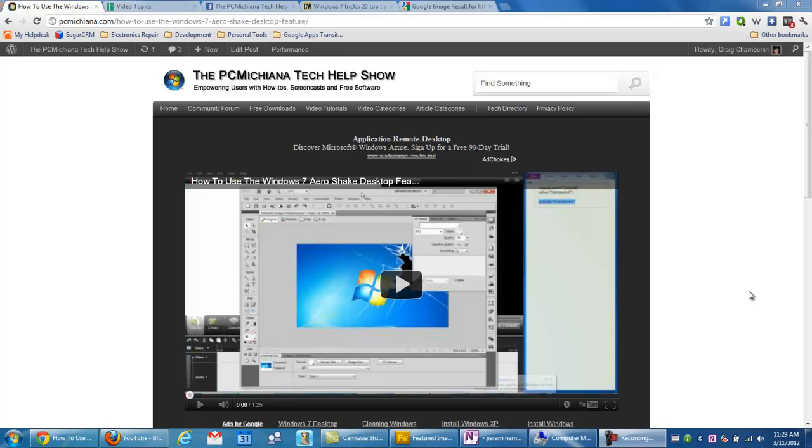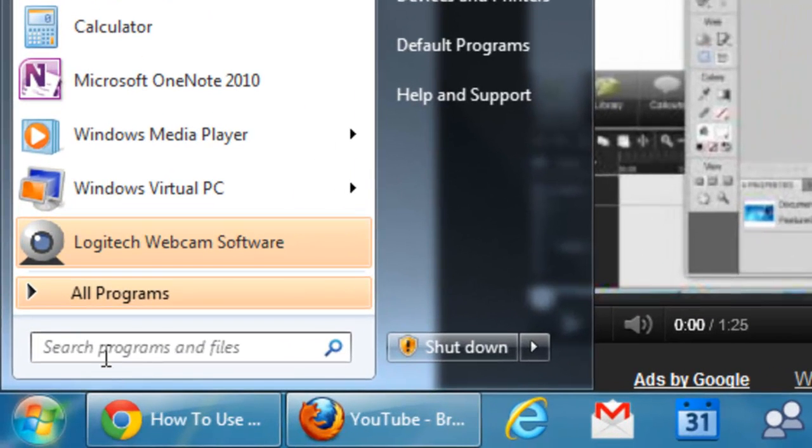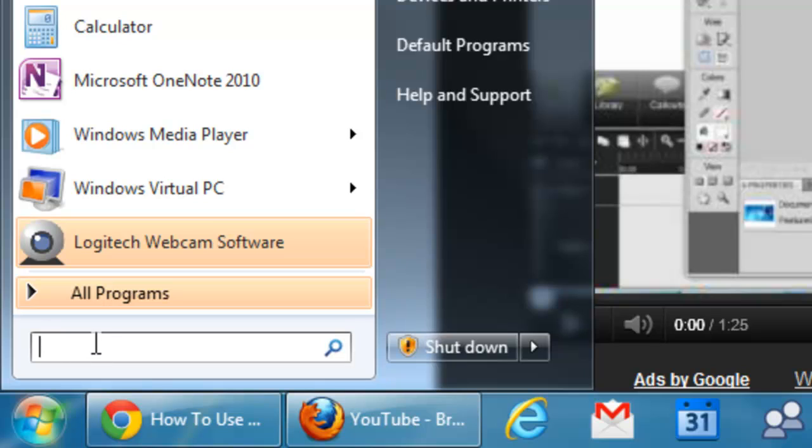Normally when you guys go down to your start menu here you have this nice little search box that will search your computer, but did you know you can actually use it to do internet searches? You can.